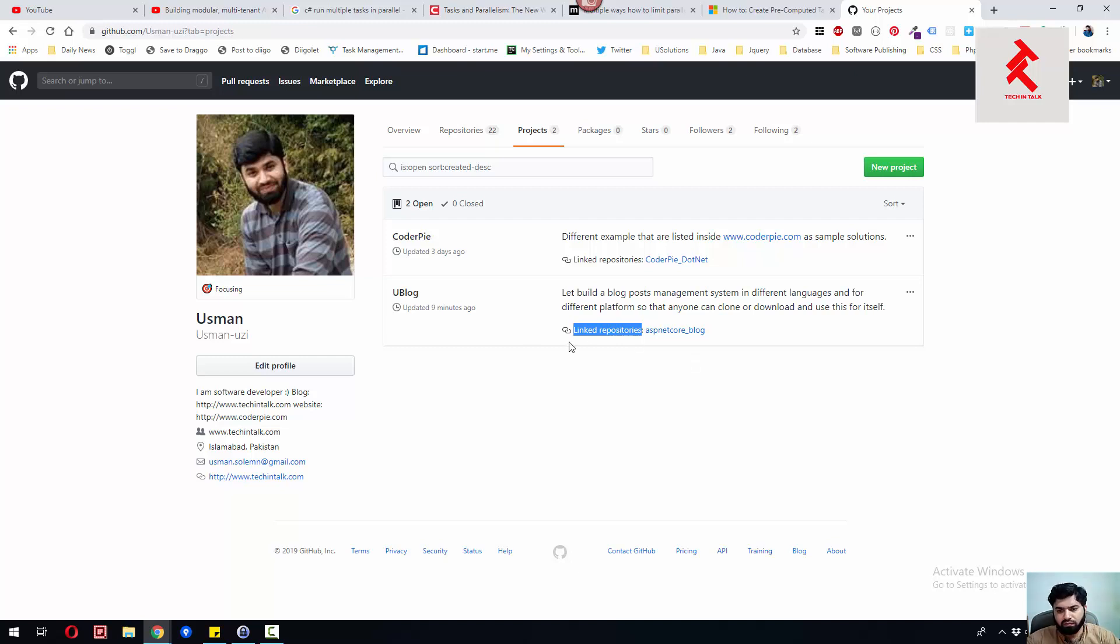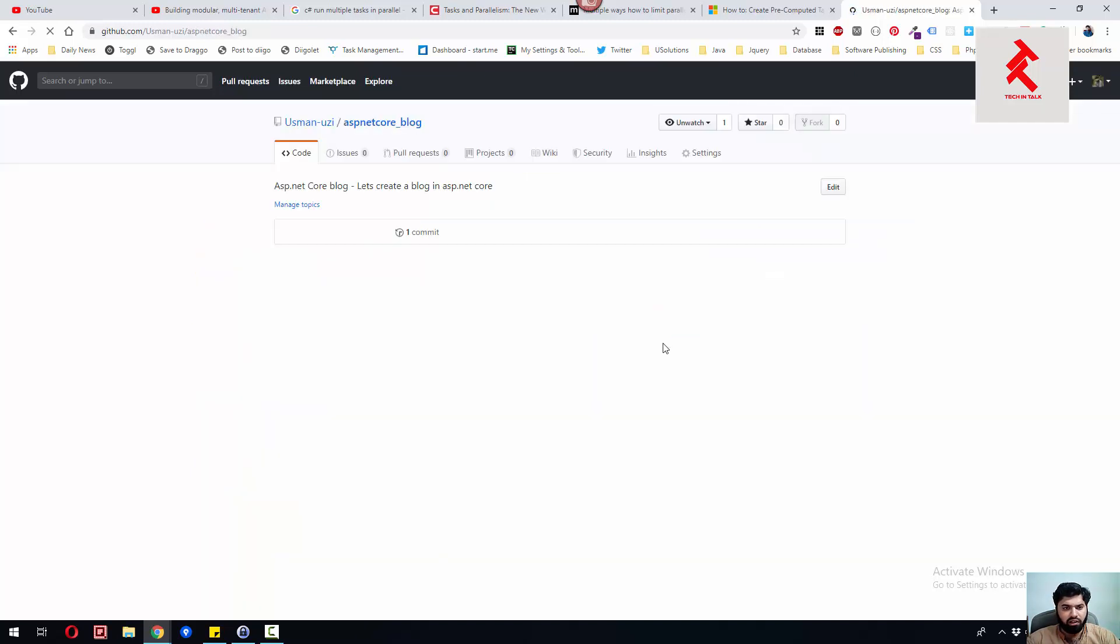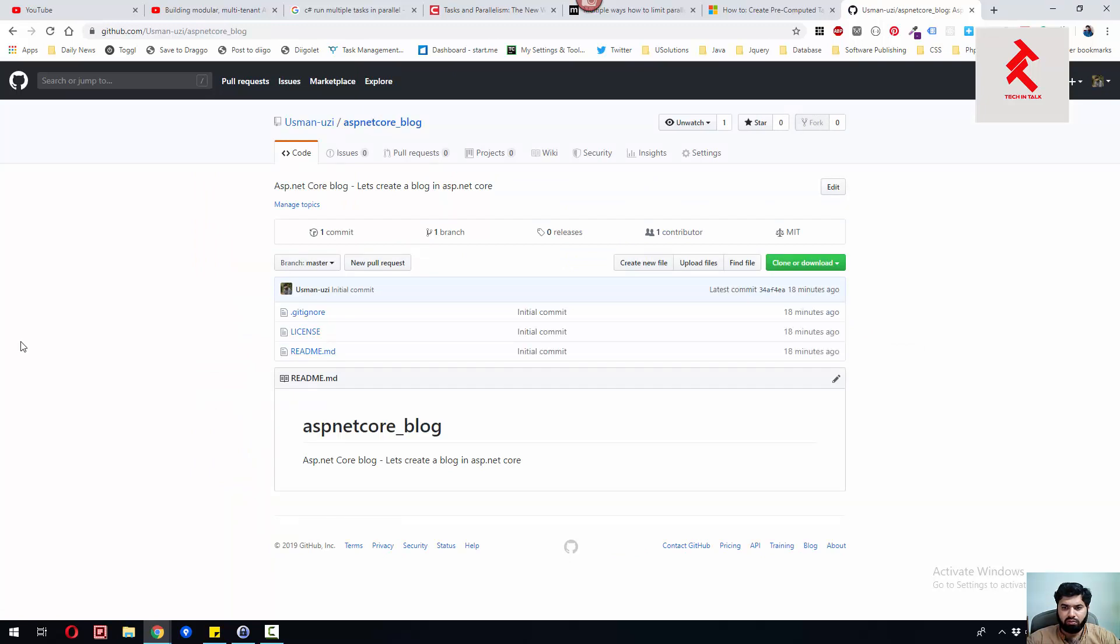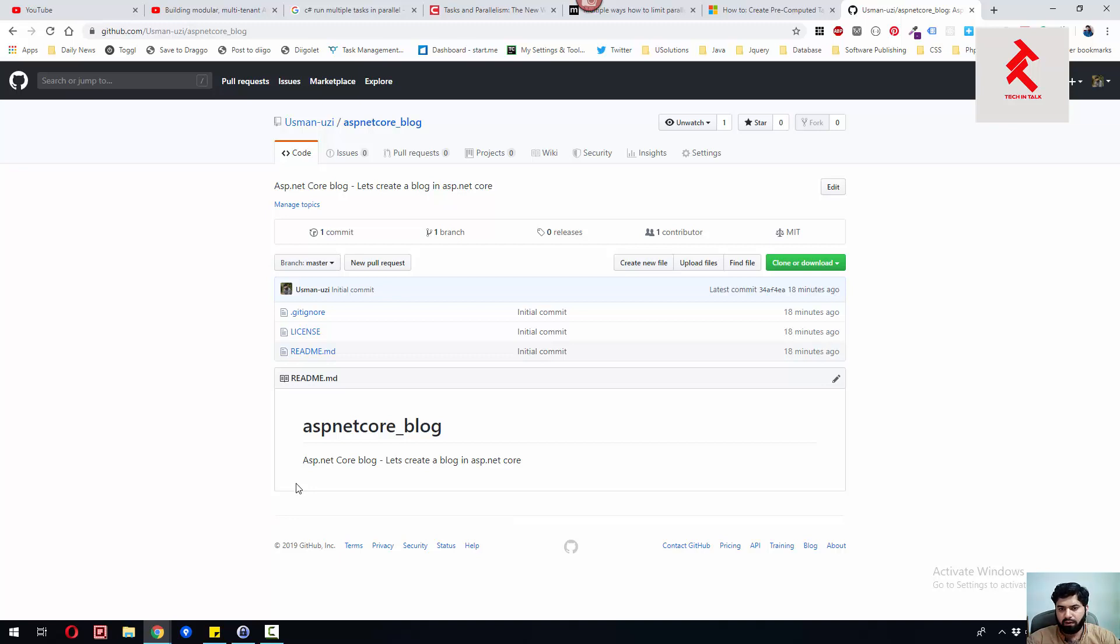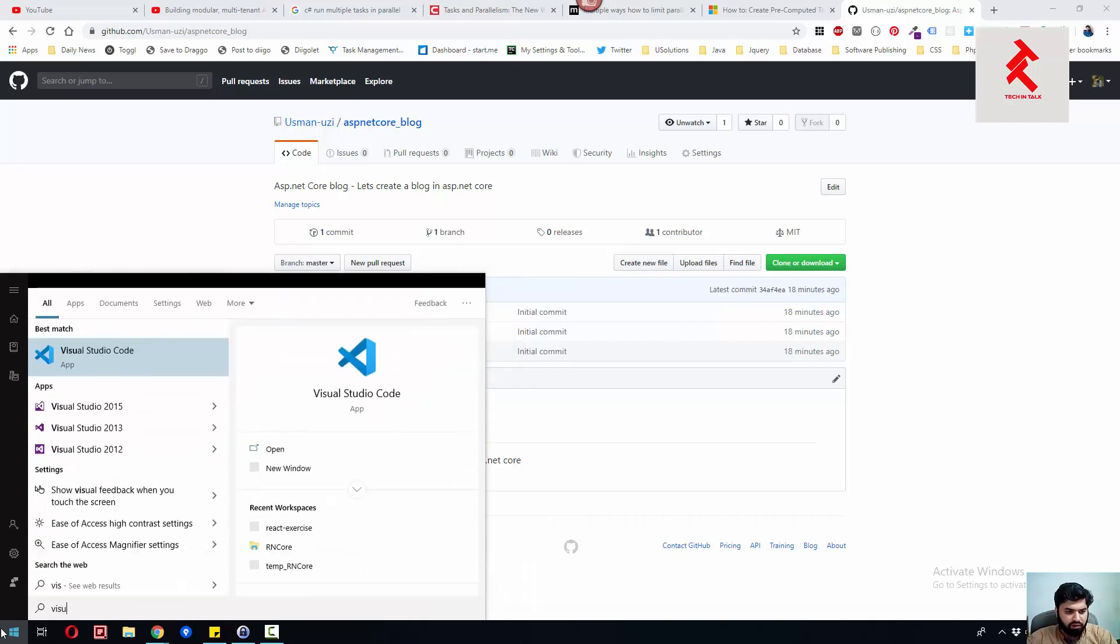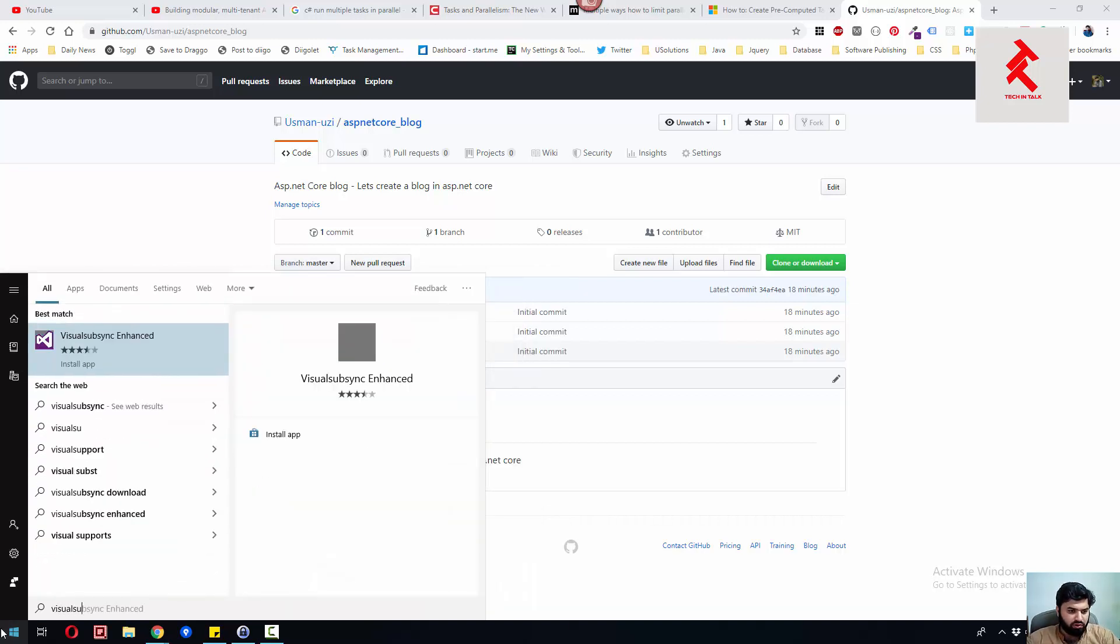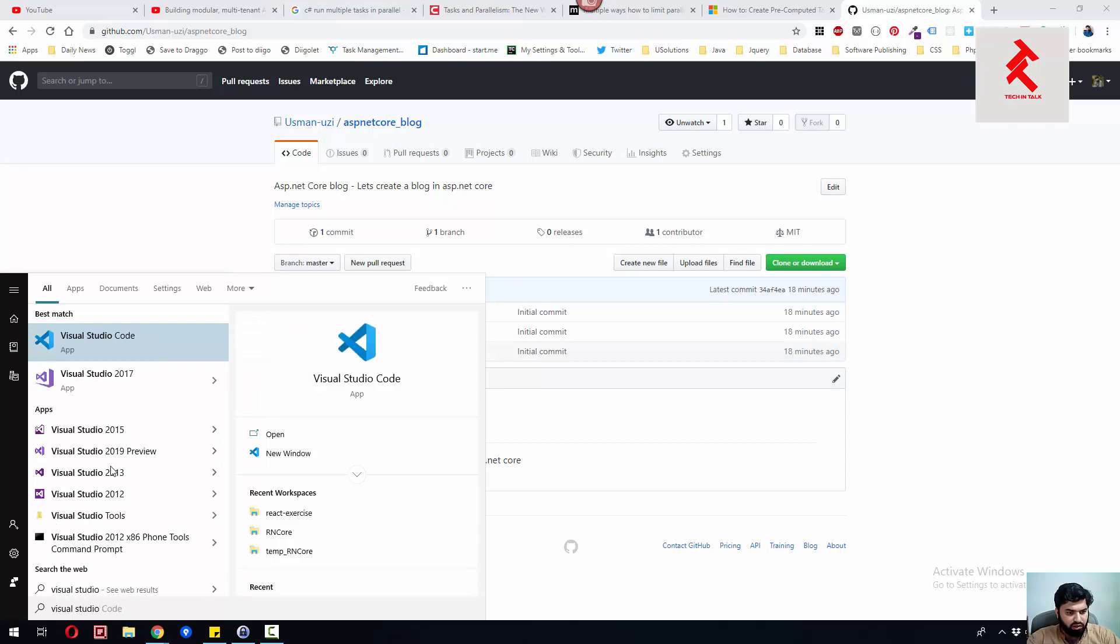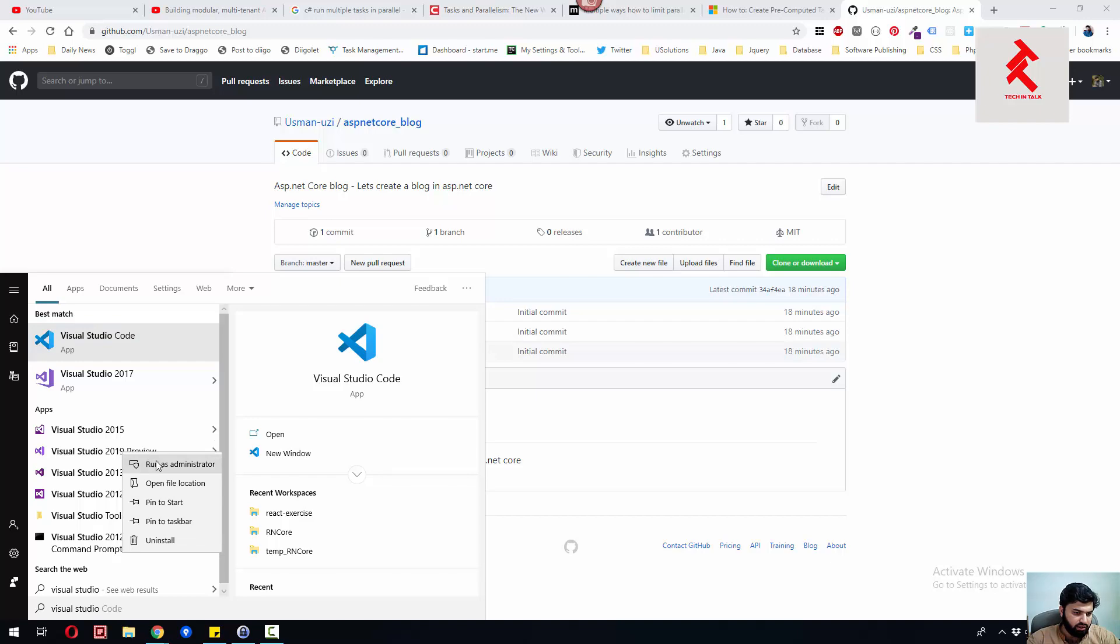I've also initiated the ASP.NET Core blog repo. You're open to join, clone, and contribute. I'll start working on this right now. Let me open Visual Studio 2019.